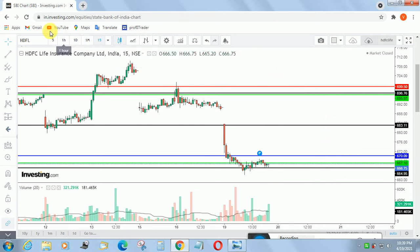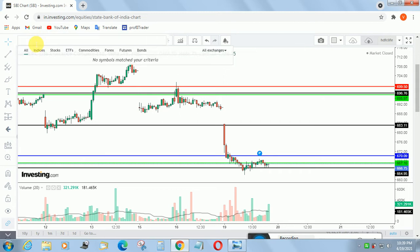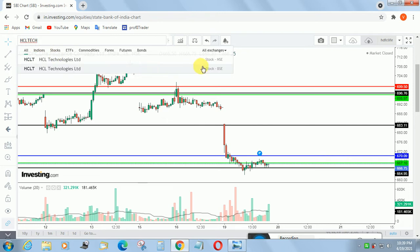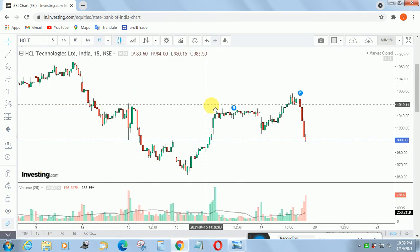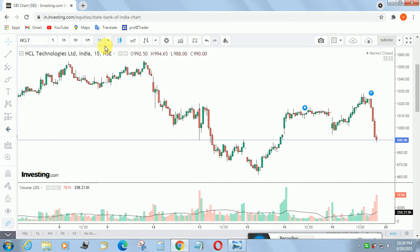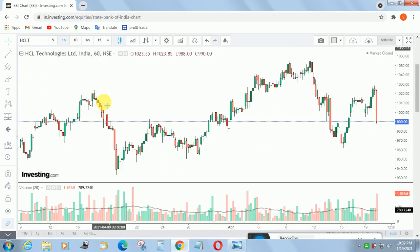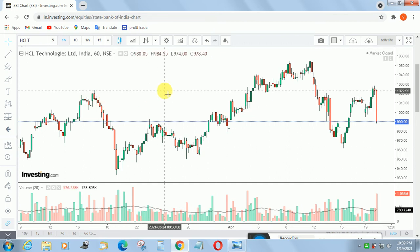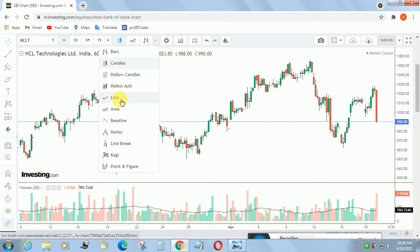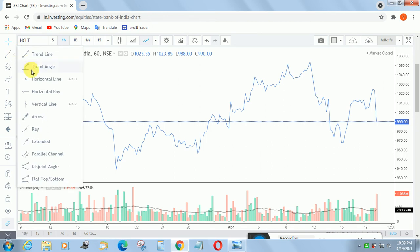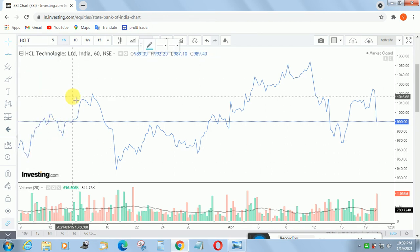I am going to show you a live example of how to save a new chart layout. I am going to select HCL Tech. Go to Stocks NSE and just select the NSE stock. If you need to trade in NSE — many people are trading in NSE stocks only, so that is why I am choosing this. Go to the hourly chart. I am just showing an example of how to save this chart layout.